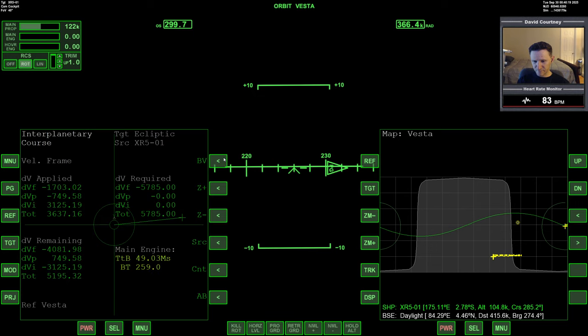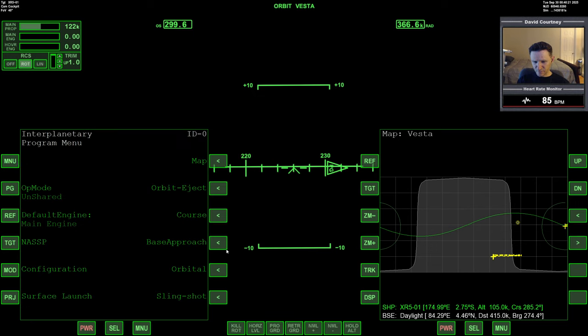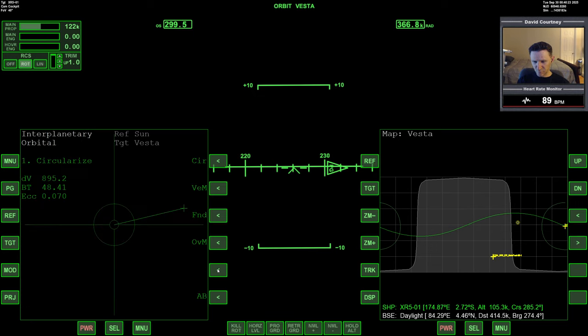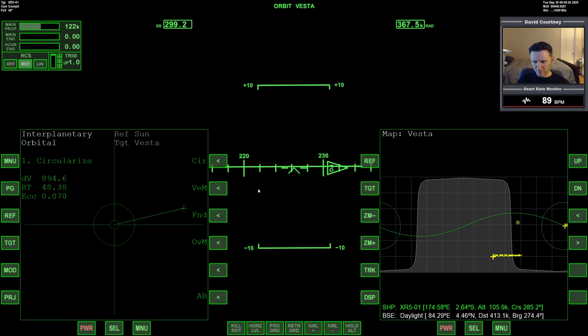So menu, orbital, circularize. Is this going to work or is this going to be stupid? Let's try it. What's our current altitude? 100.